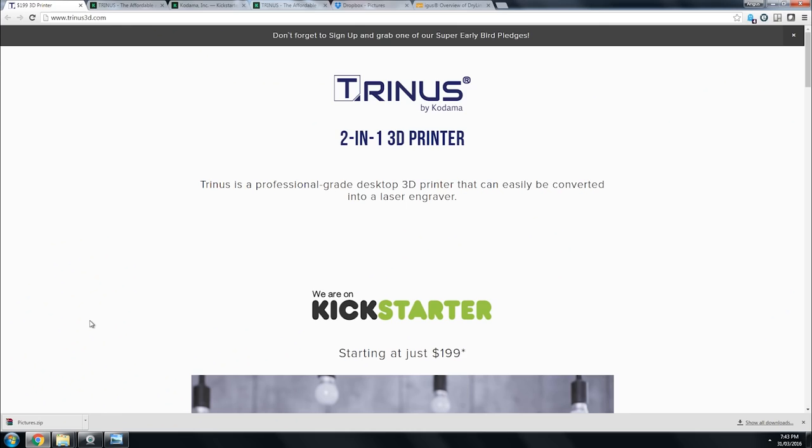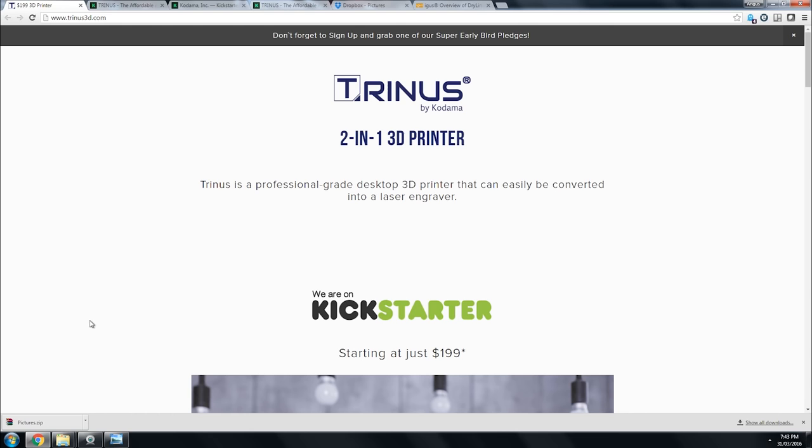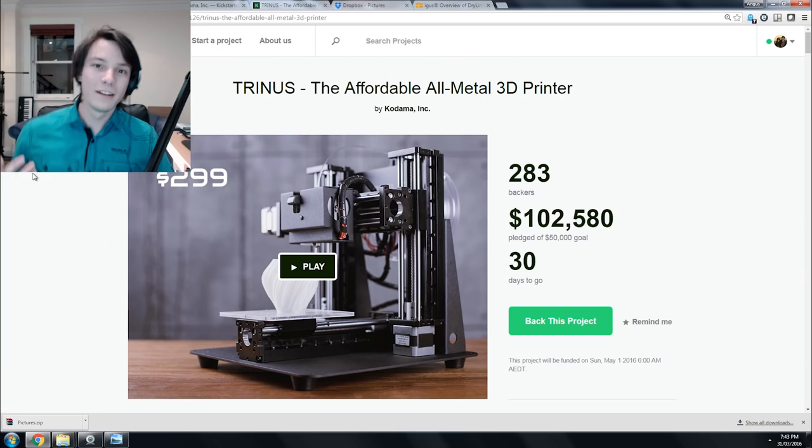How's it going guys? Welcome back to Maker's Muse. Following my recent videos on the Olo Kickstarter campaign, a lot of you asked me to review other 3D printing projects on Kickstarter. I'm definitely not going to be doing too many of these, but considering I felt the Olo campaign needed a lot of answers and I actually helped some of you guys, I'll cover another project many of you have asked about: the Trinus 3D printer and laser engraver on Kickstarter by Kodama Inc. Let's get into it.